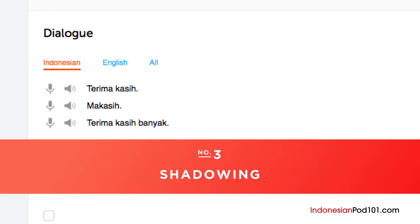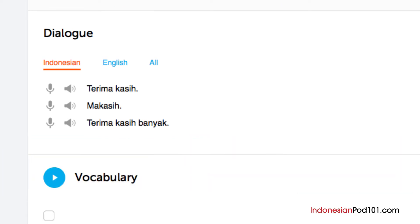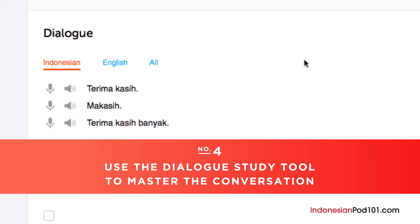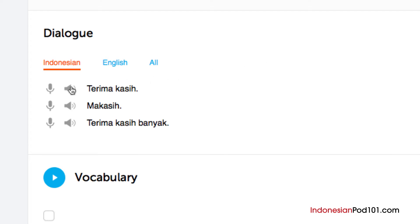Number 3: Shadowing. Shadowing is a tested learning technique where you repeat what you hear. This is a great way to start speaking in minutes and practice speaking in general. If you're listening along with the lesson audio or dialogue, be sure to shadow along the way. Number 4: Use the dialogue study tool to master the conversation. Here you get the line-by-line breakdown of the conversation demonstrated in the lesson. Listen and repeat until you've mastered each line, and do this until you've mastered the entire conversation.